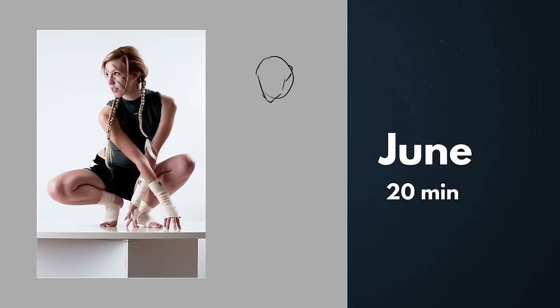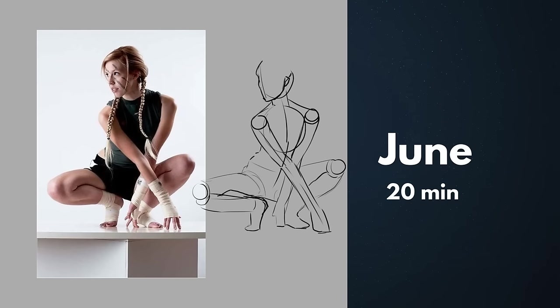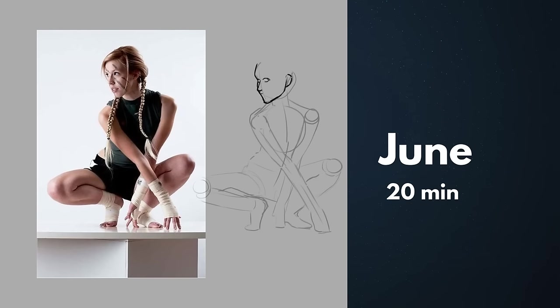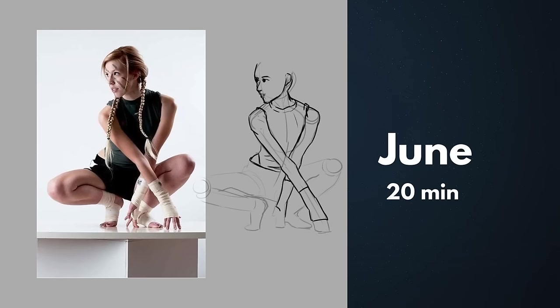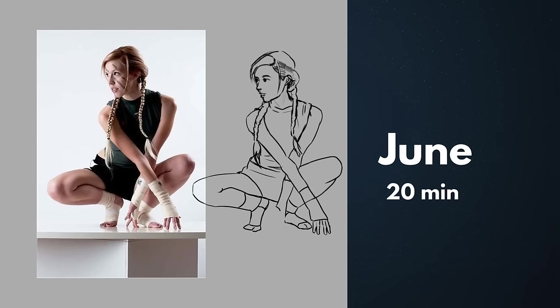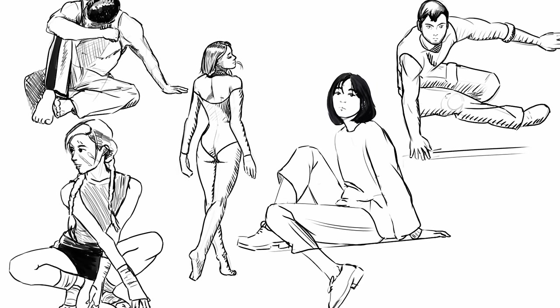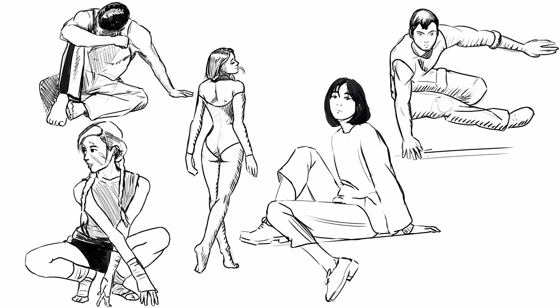In June there was a figure drawing instead of gesture, 20 minutes each. Here I really started feeling that I can draw something good-looking in a relatively short time and I purposefully used sitting, jumping and back poses that I was not so familiar with back then.